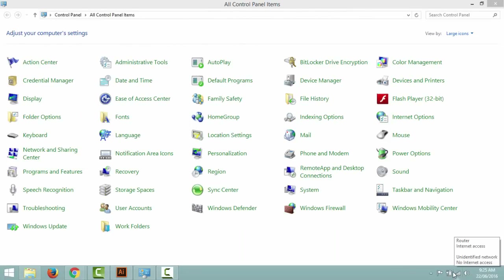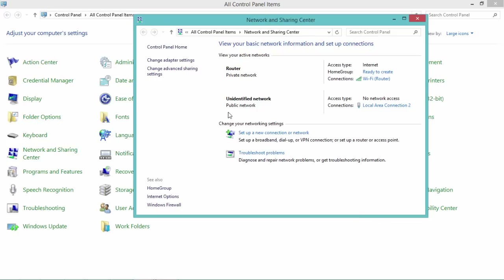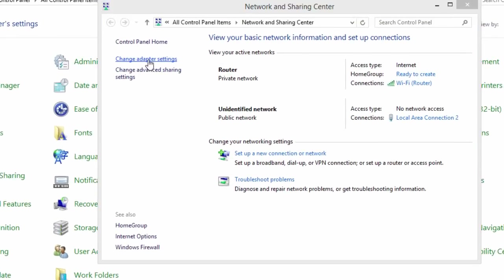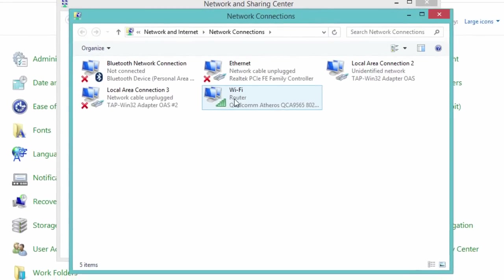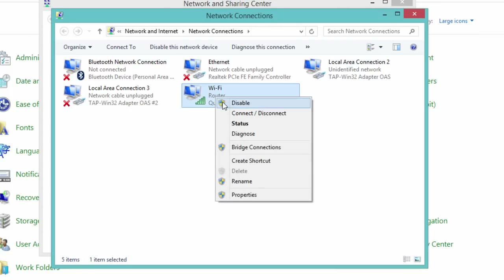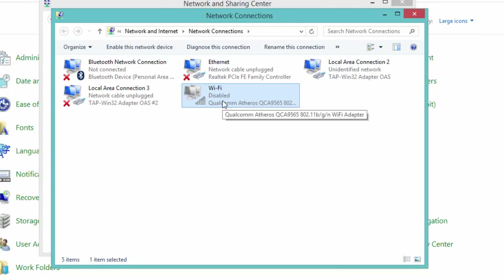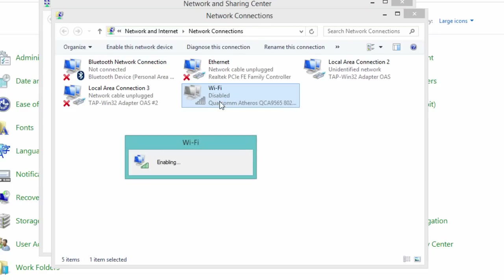Right click on this icon and go to Network and Sharing Center. Click on Change Adapter Settings. Right click on your connection and select Disable. After disabling, once again right click on it and select Enable.